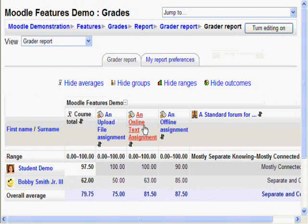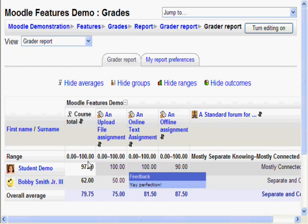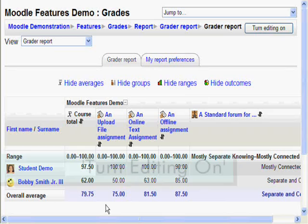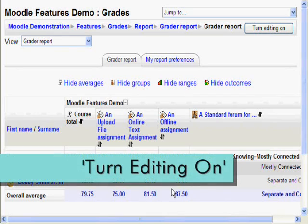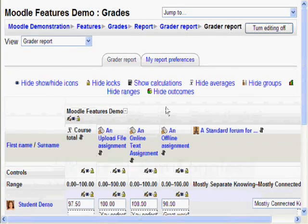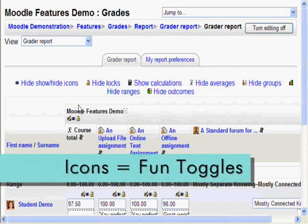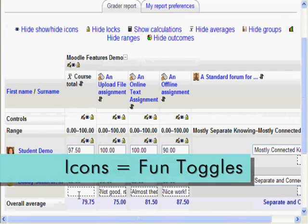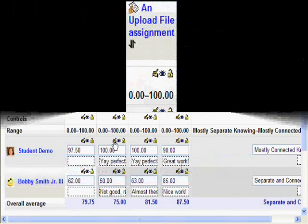Whoa, look at all these changes. It looks like ranges were enabled, and overall averages have also been enabled. Now another way of doing this is by going to Turn Editing On. You see all those little icons on the top and in each column?